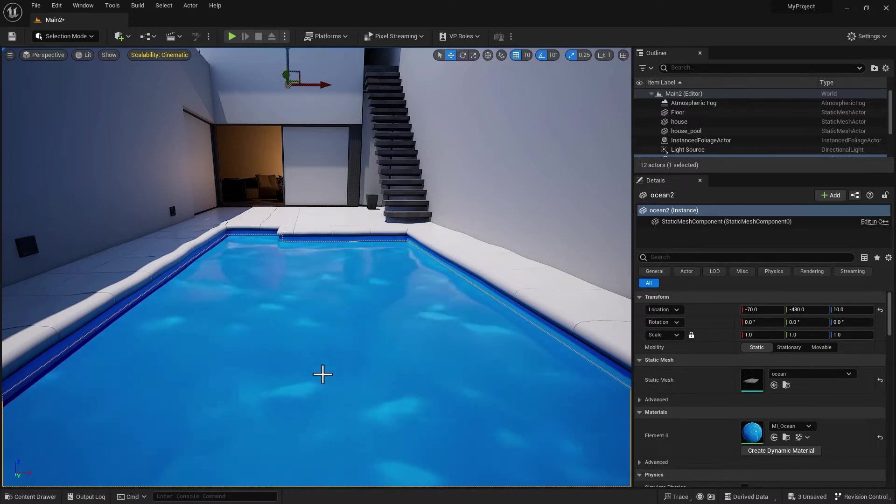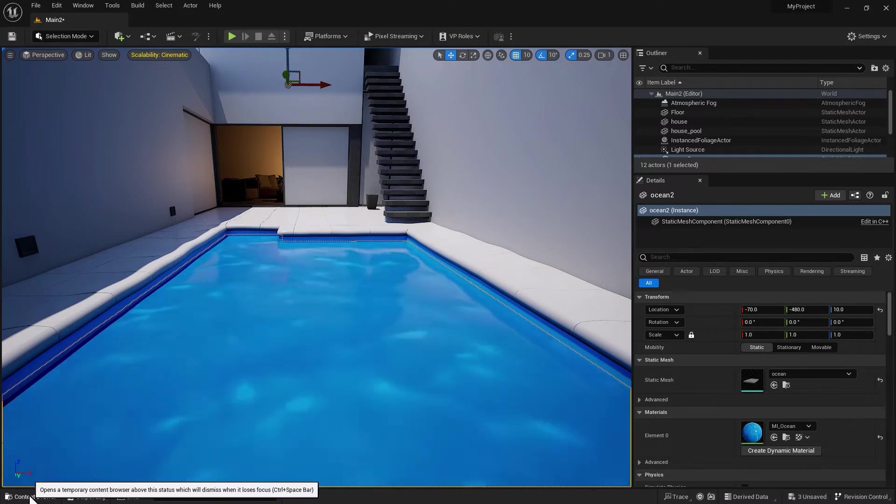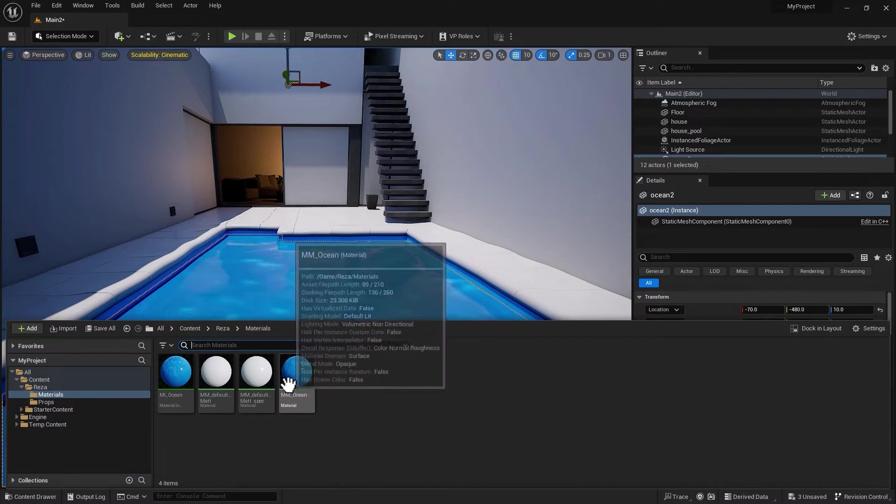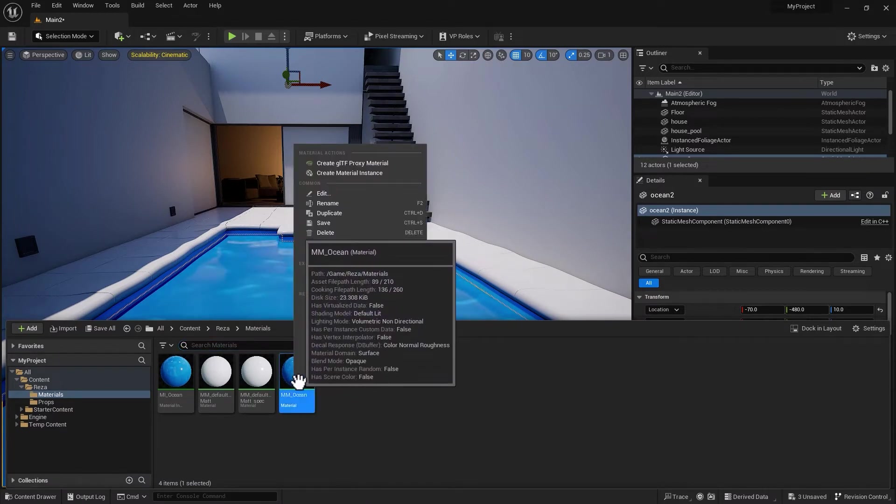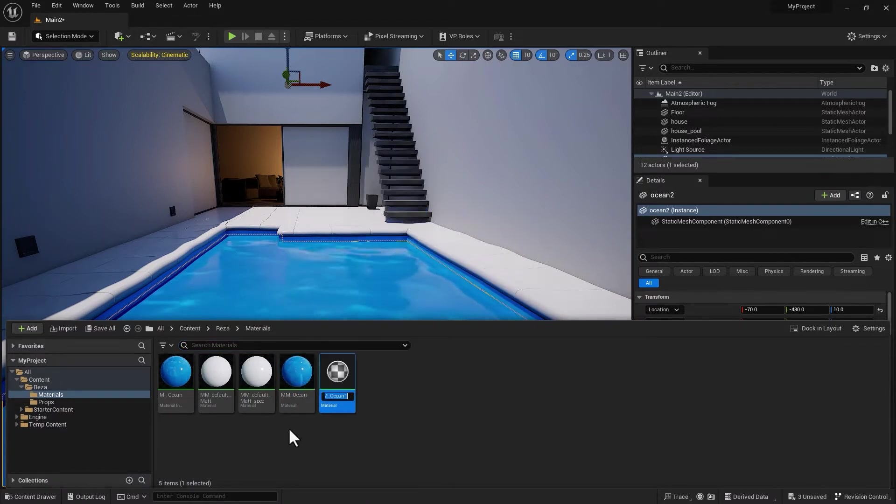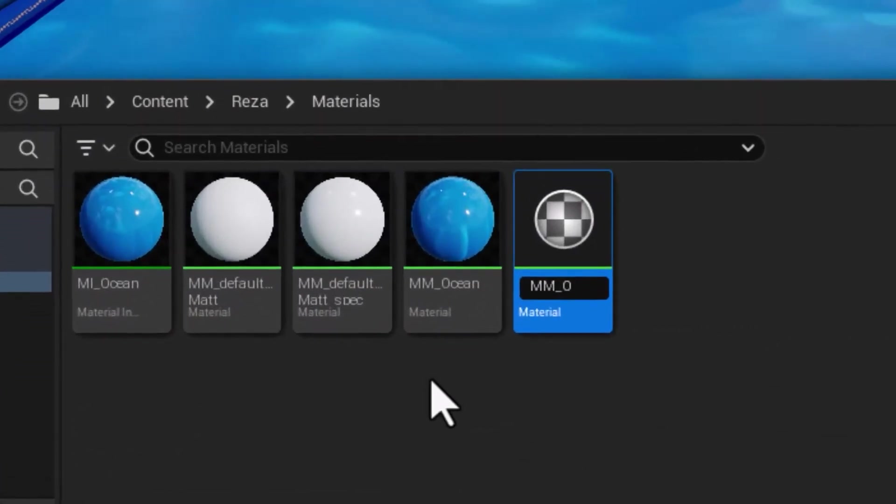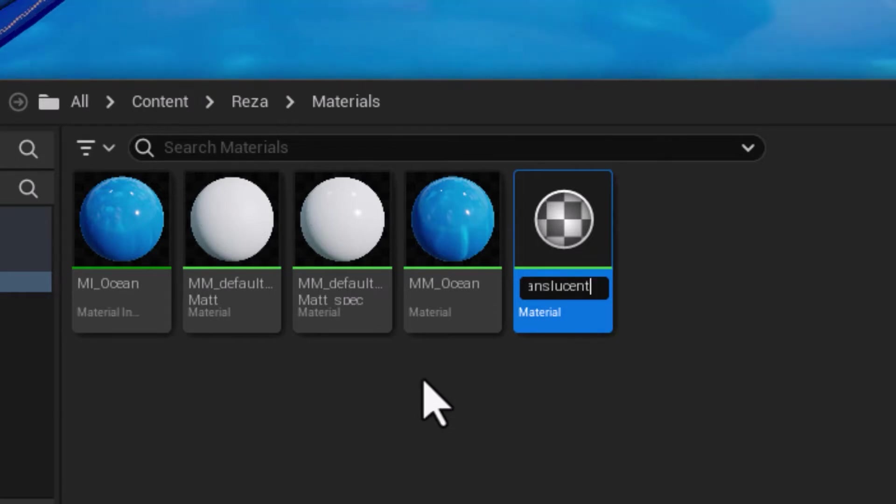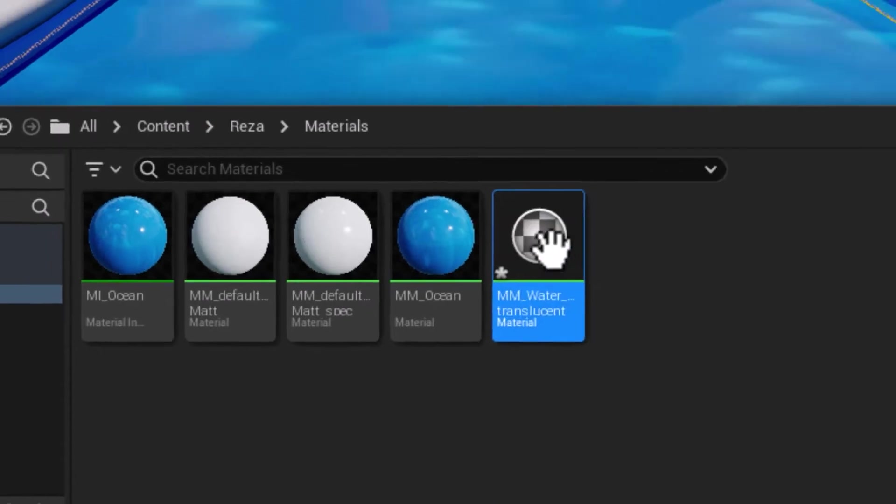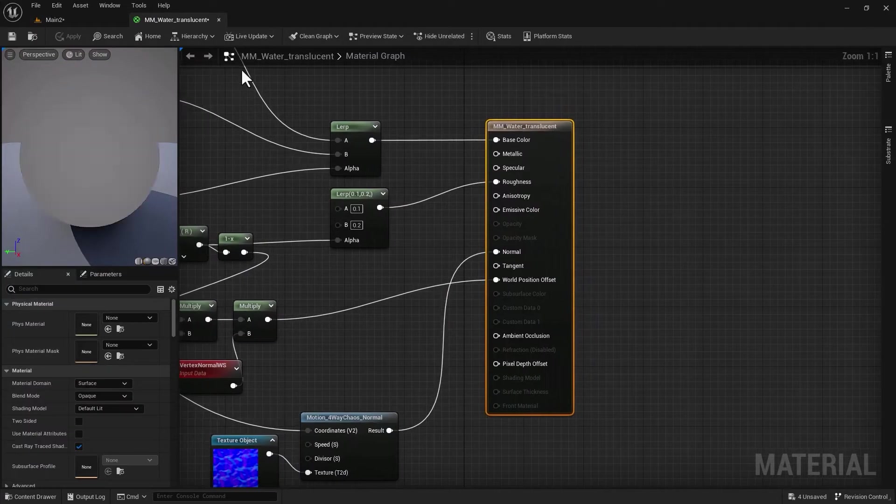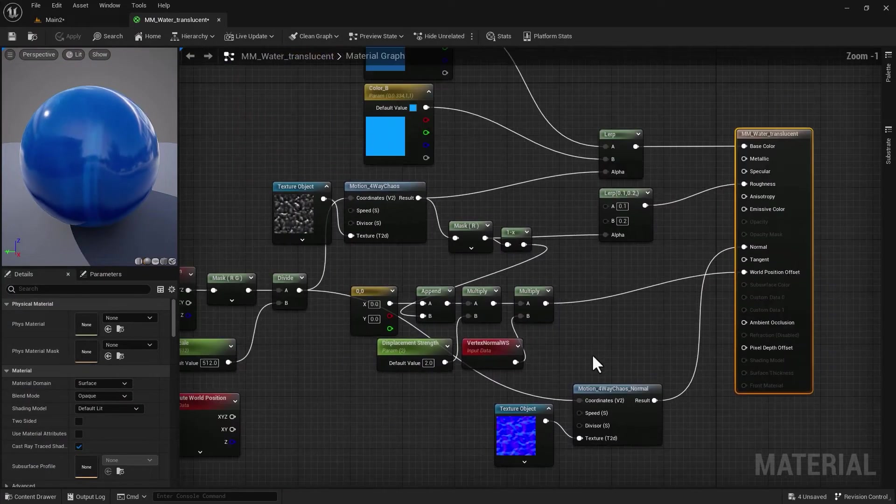In order to approach this non-destructively, I am going to keep the old water material and duplicate it. I'll call that MM_Water_Translucent and let's edit that instead.